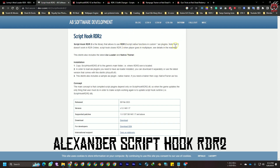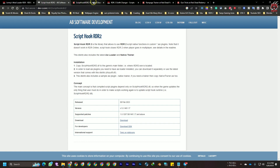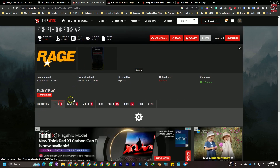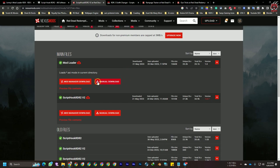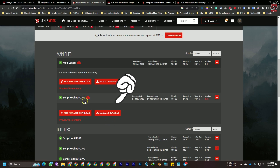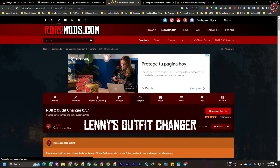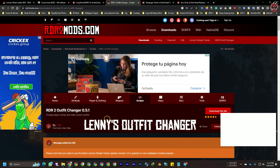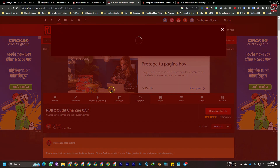If the Alexander Blade Script Hook website doesn't show up, go to Nexus Mods. You need to sign up with your email - it's very easy. After that, go to Files, then click Manual Download. You need to download Script Hook RDR2. After that, if you want Lenny's Outfit Changer, which is simple and good, you can download that one too.